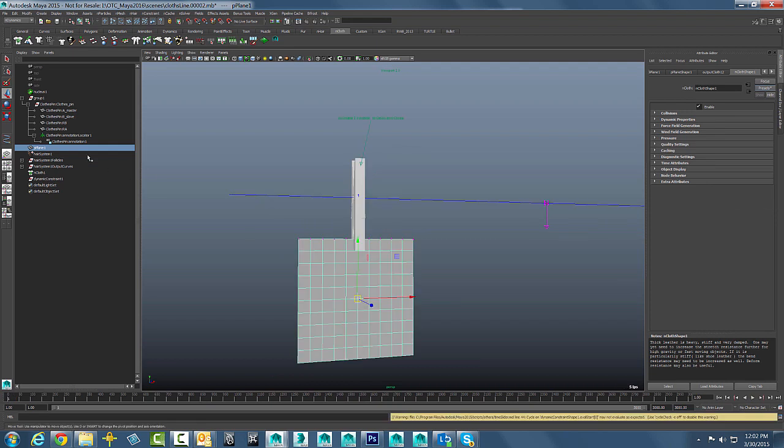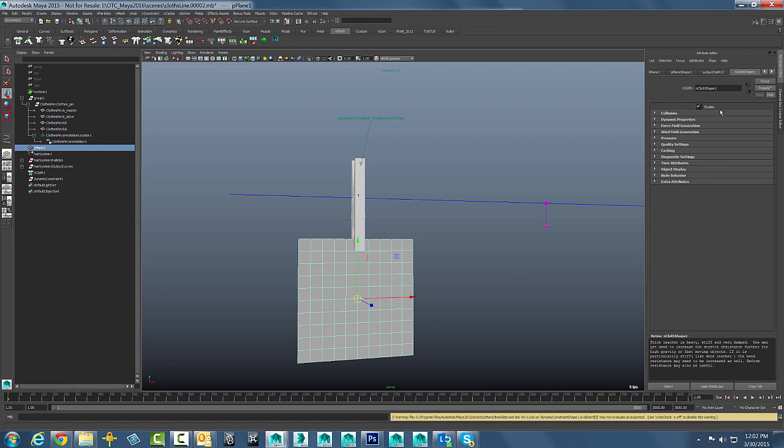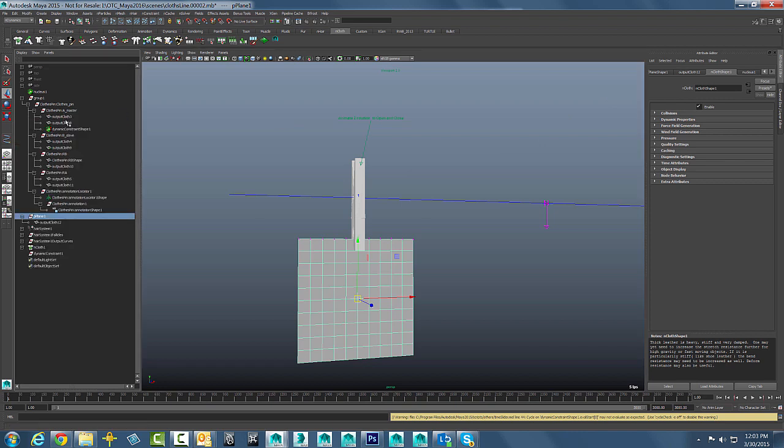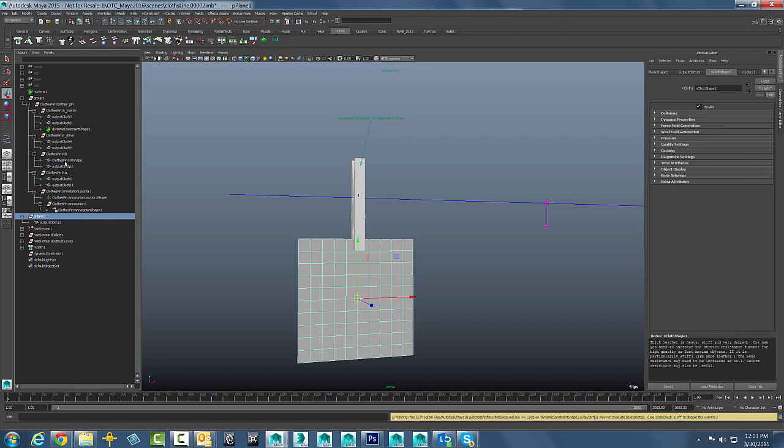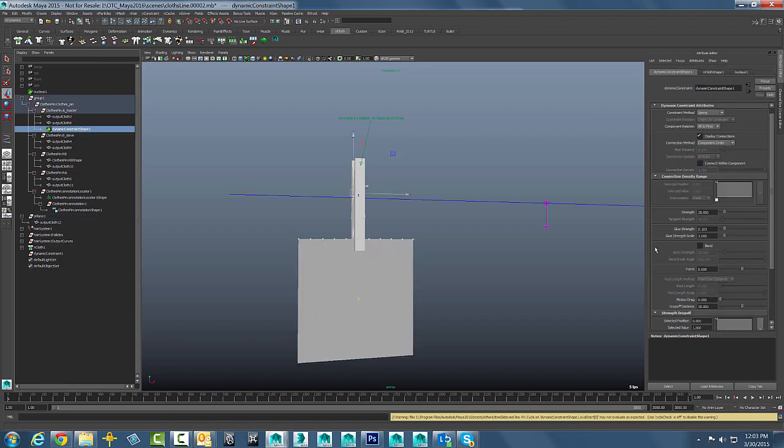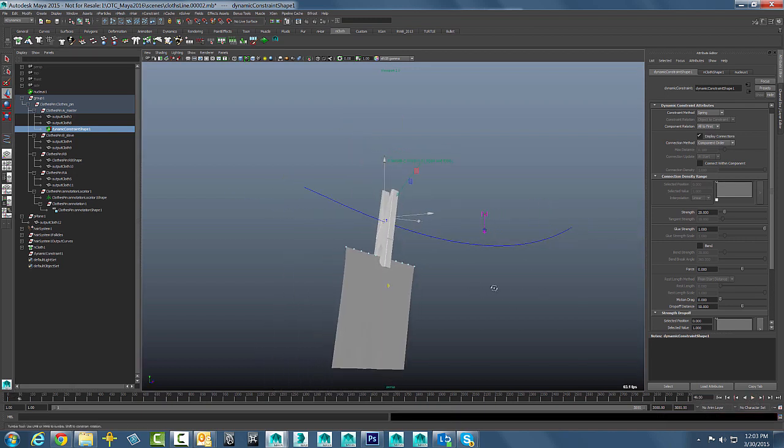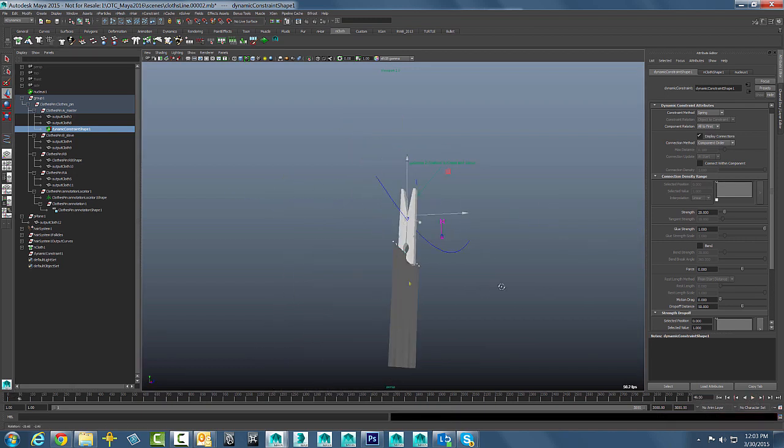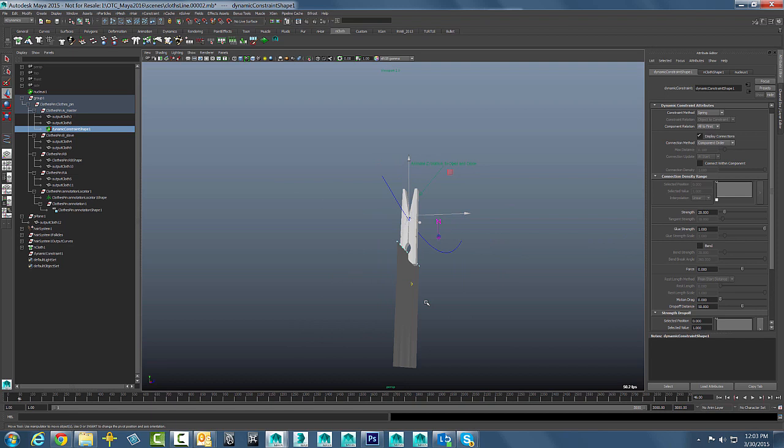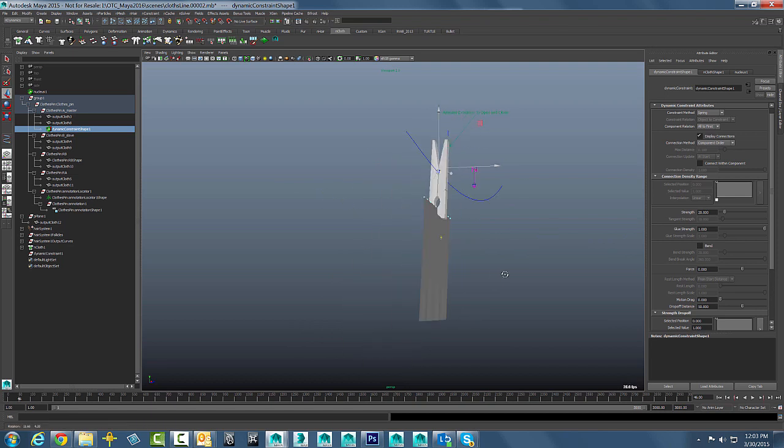We'll go back into that constraint for this guy and just turn that up. I got my little pop-ups going crazy on me today here. So let's grab that nConstraint. It's going to be underneath the shape here. So let's just grab that guy and let's crank that glue strength back up so that it doesn't fall apart on us there. All right, so there we go. That looks pretty good. Again, tweak the parameters to make it look as rigid as you want.